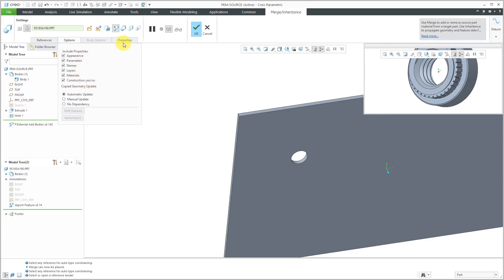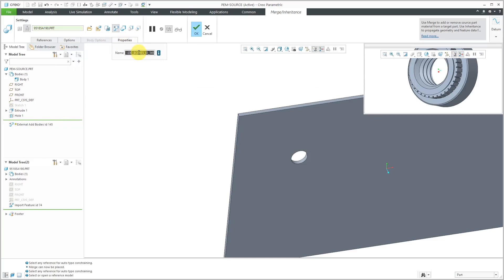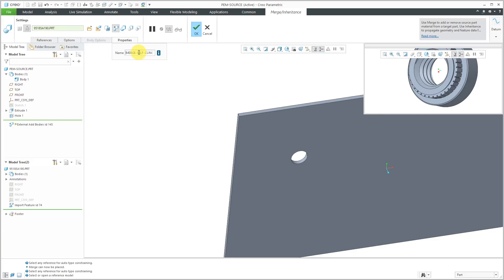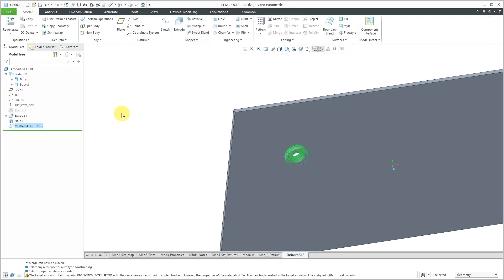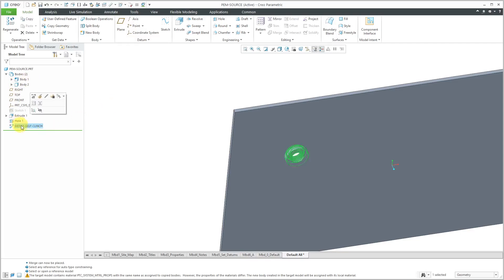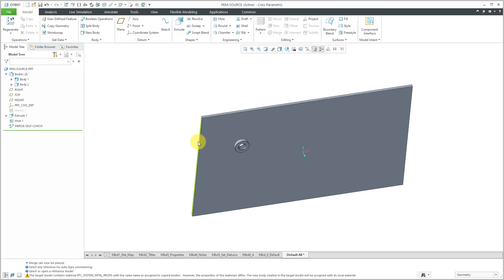Let's go to the properties tab. I always like to change the names of my features, merge self-clinch, hit the check mark and now if you take a look in the bodies folder, we have a second body in here. Here we have our merge inheritance feature and so now at this point I'm going to create my user defined feature.